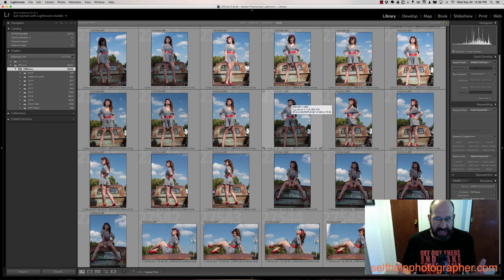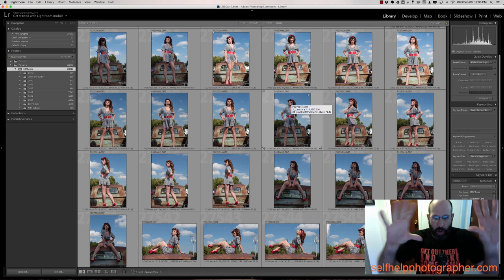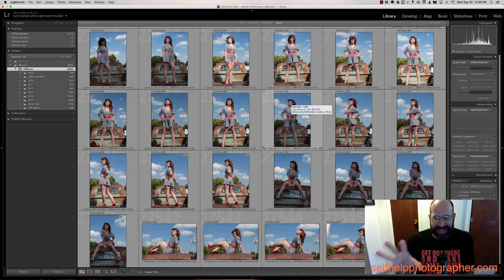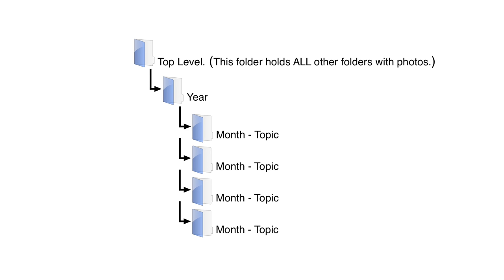So this is how it works and what we're going to do is start with just the overall folder structure that I use, which looks like this. It starts with the top level folder that holds all other folders containing photos. And then within that folder, everything is organized by year. And then within that year folder are all of the folders for that year organized by month and topic.